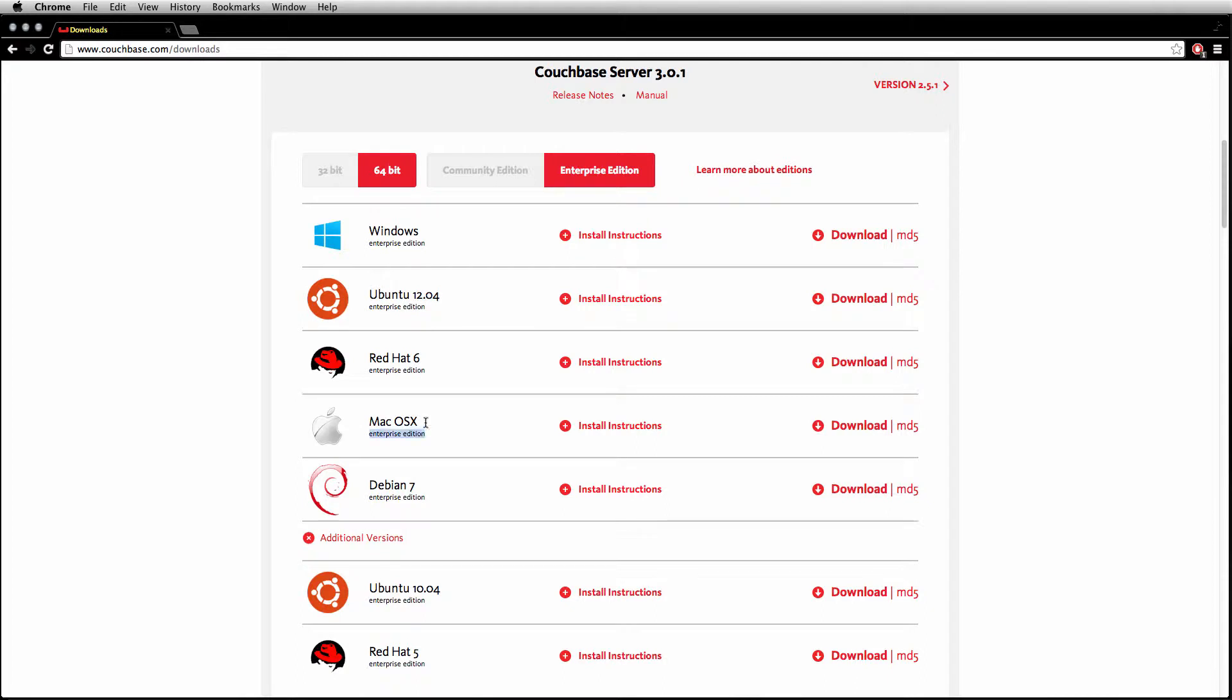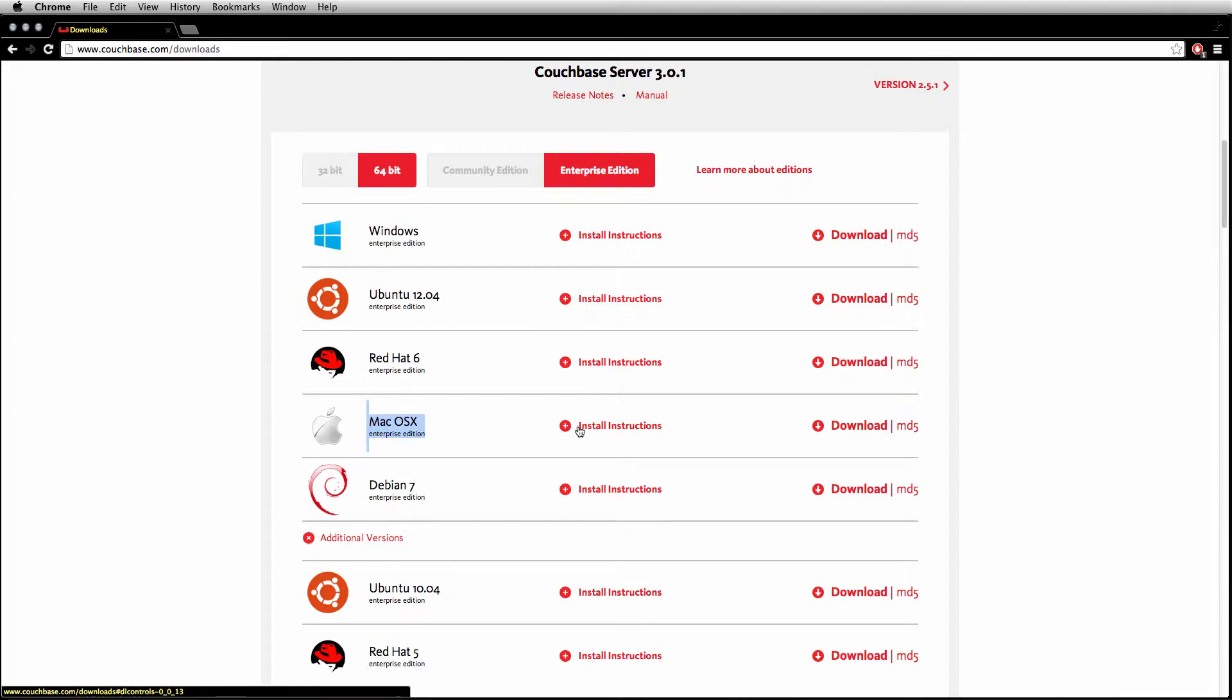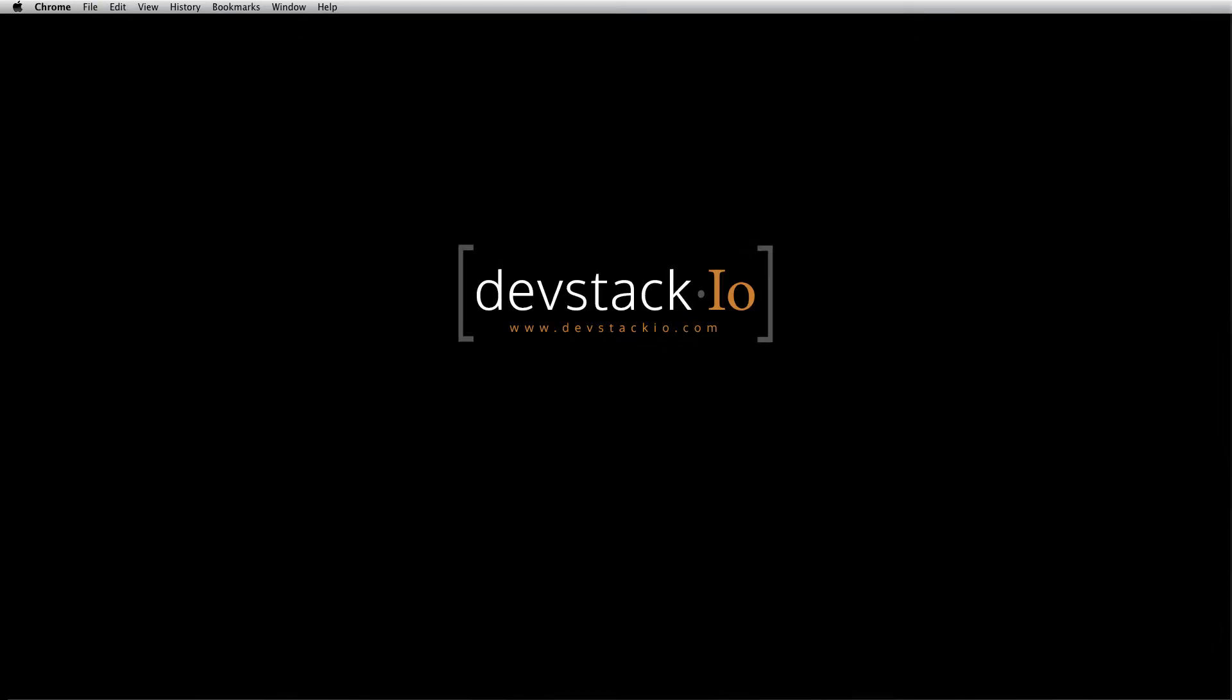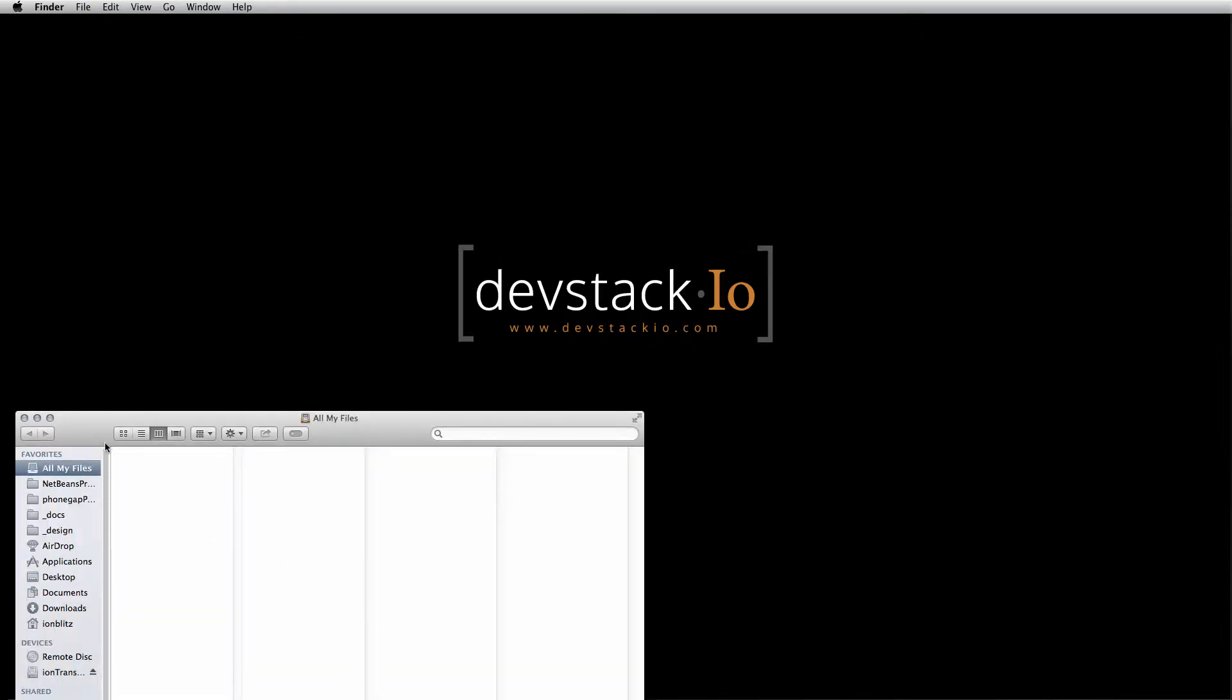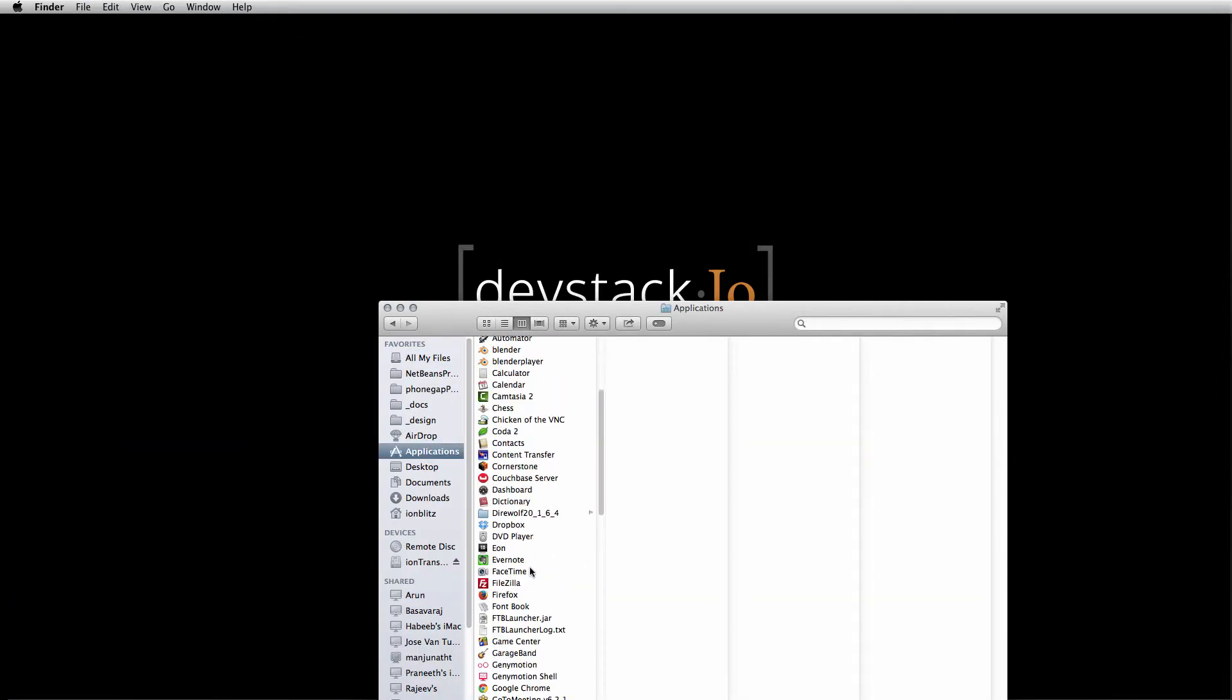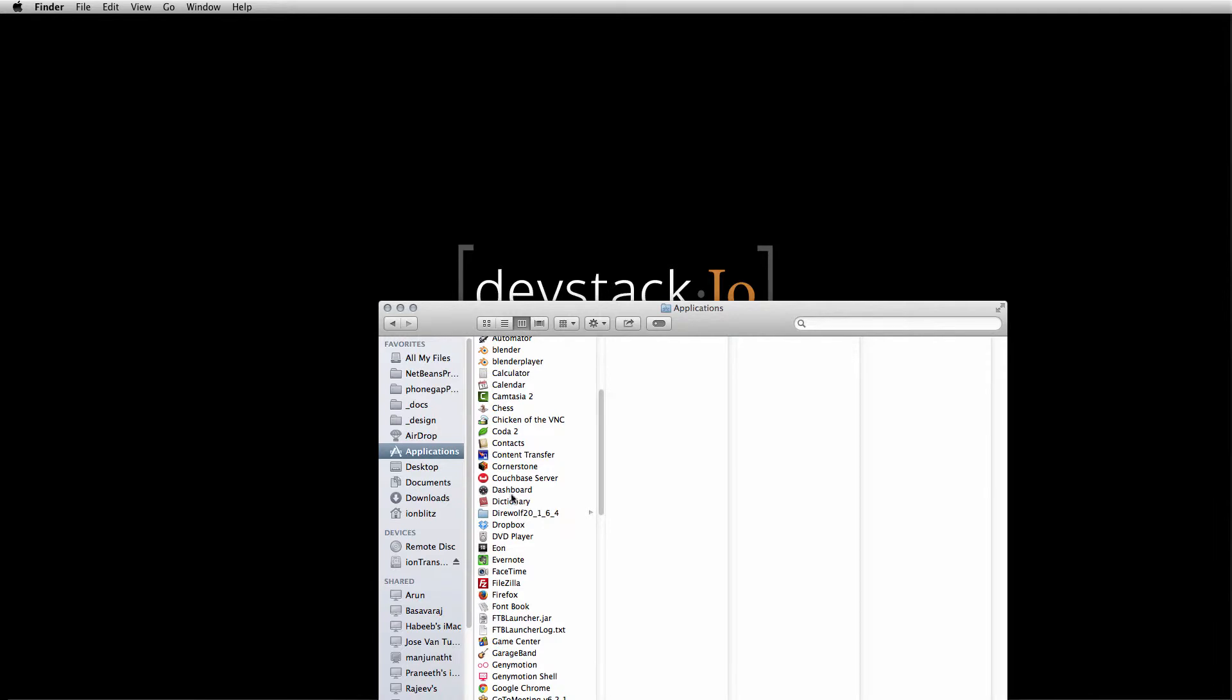Obviously I'm using Mac OS X. The install instructions basically is going to download a zip file, and once you unzip that file, it's going to be a plain Couchbase application that's going to look like this.